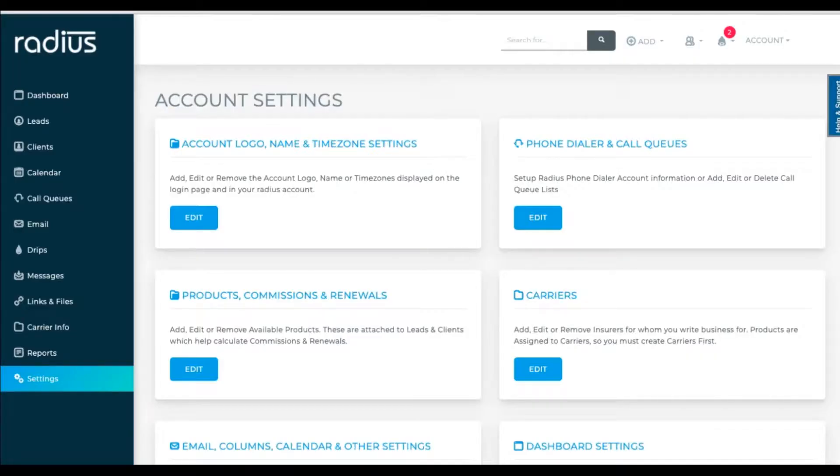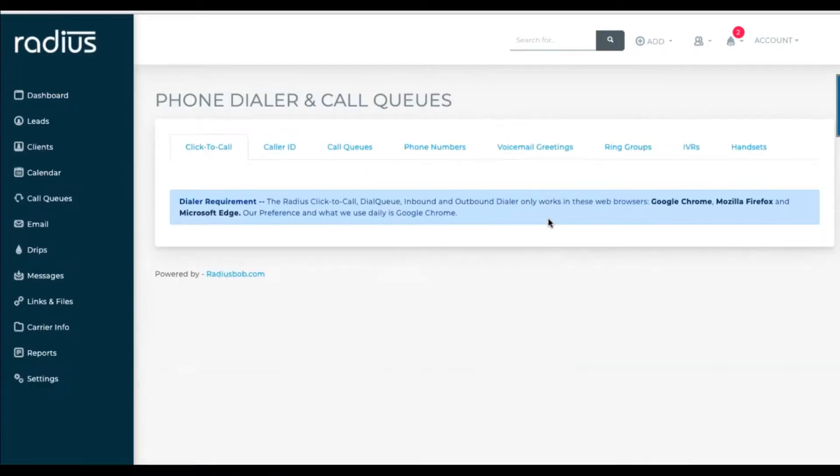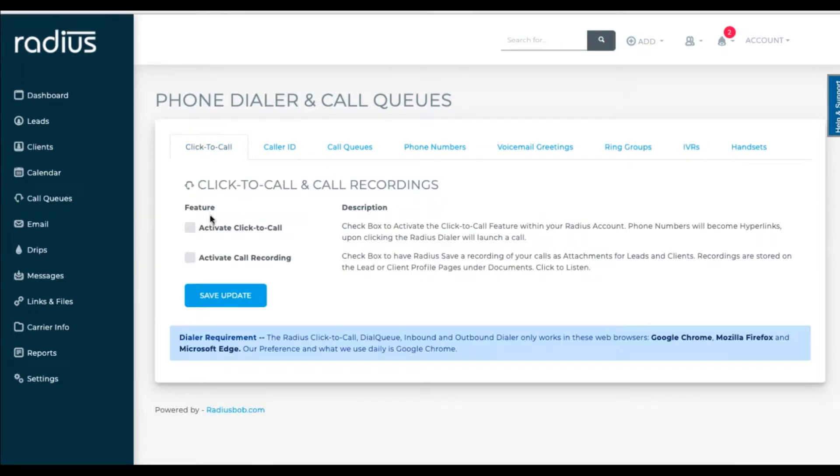Let's go to Settings, Phone Dialer. Make sure that you've done the basic setup, like Activate Click to Call and Call Recording. Save any changes you make.